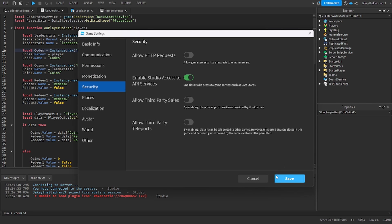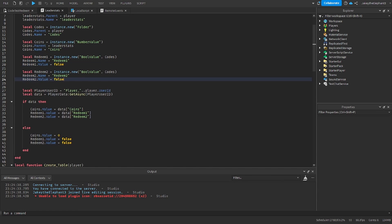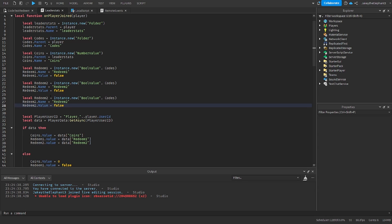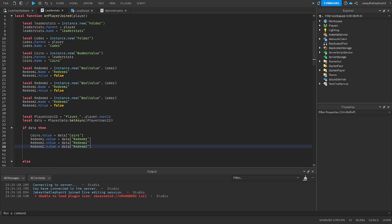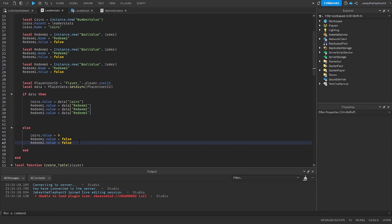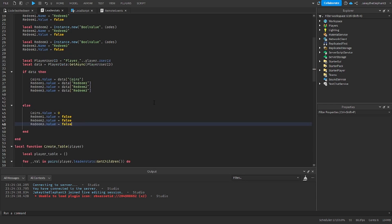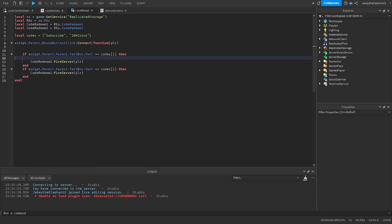Now to create a third code we have to do a few things. First thing we have to do in the leaderstats is we now have to duplicate this and just change it to 3 and rename redeem to redeem3. Now go here, we copy this value when it loads your data, we change this to redeem3 and we do the same thing right here so redeem3.value equals false and I believe that is all we do in this script.